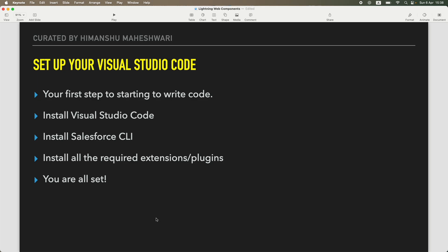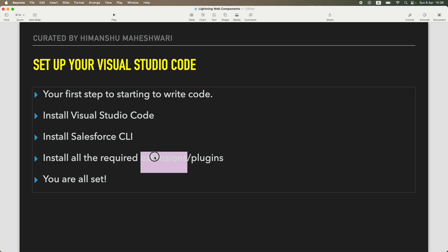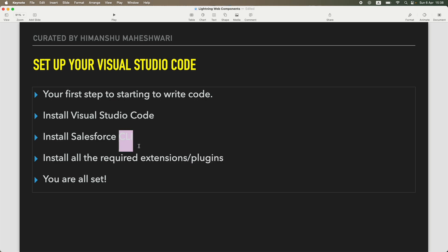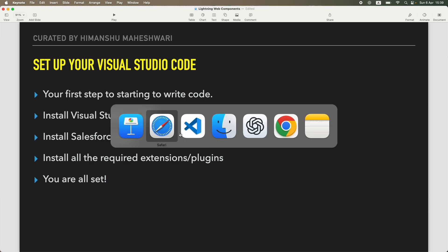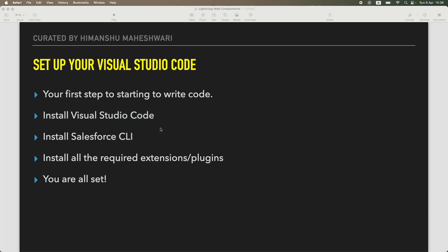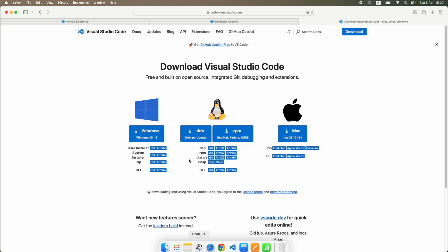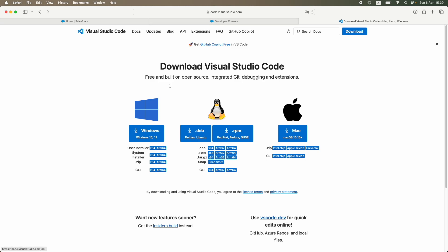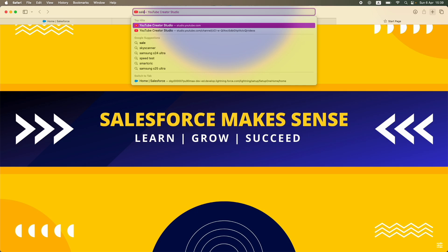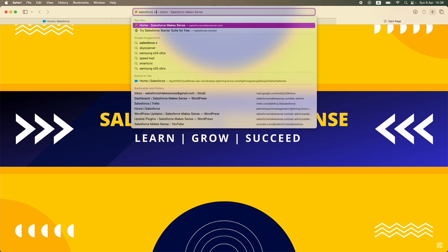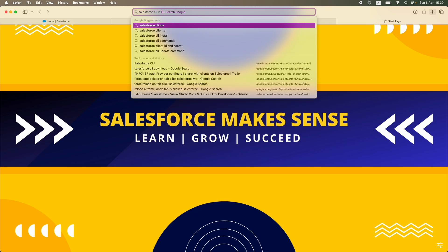But for Visual Studio Code to make sense of writing Salesforce code, you need some extensions or more like plugins, and you need a command line interface—this is a CLI, which is the command line interface. You need some plugins and extensions. What do you need? You actually first of all need to install Salesforce CLI. How do you do that? Similar to how you install VS Code first, you go and search 'Salesforce CLI install.'